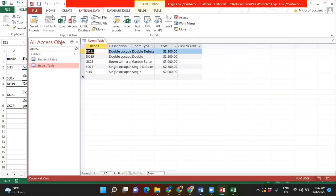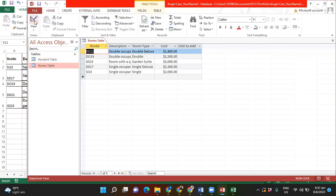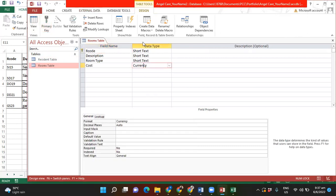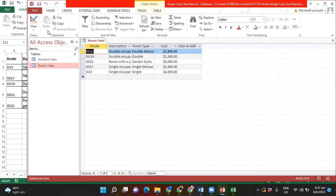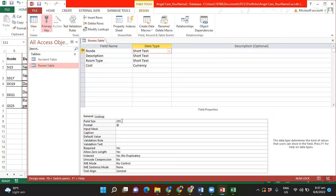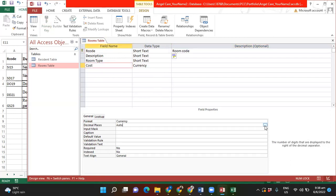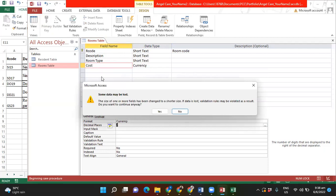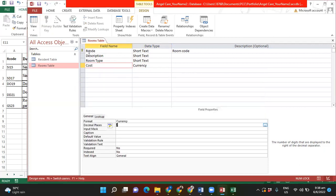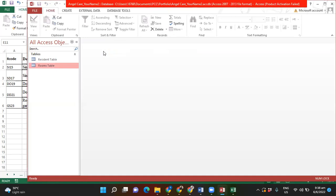I go to Design View for the Rooms table. The cost field already has Currency set for me. For the Room Code I check the field size — it's a four-character code so I change the field size to 4 and type 'room code' in the description. The rest is fine. For the Currency field I set the decimal places to 2. I click the Save icon — it will warn that some data may be lost, just click Yes, you're not going to lose any data. Right-click and close.